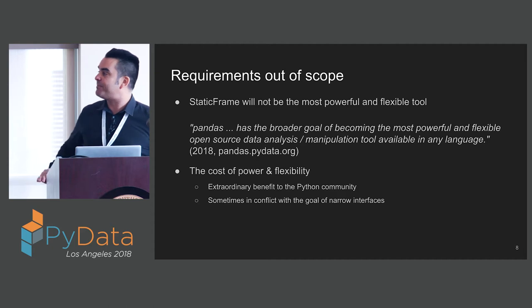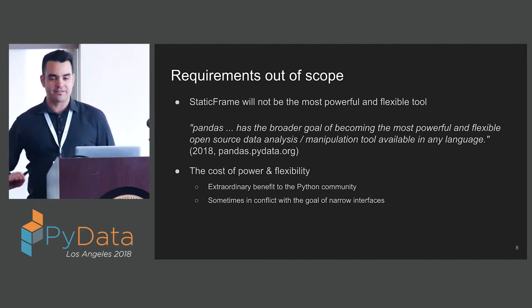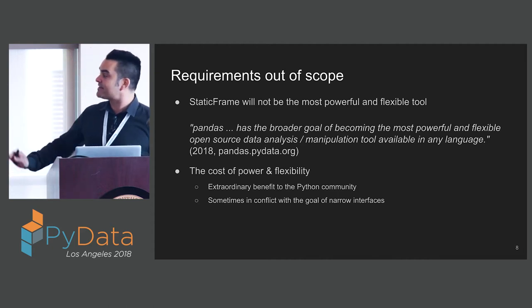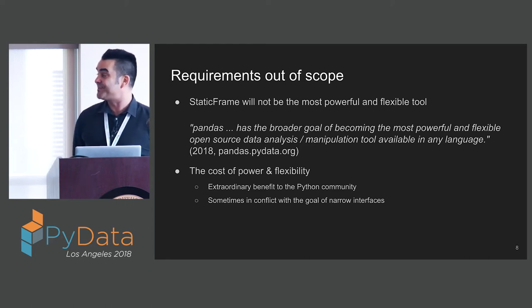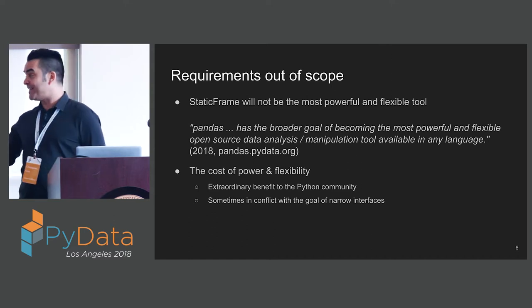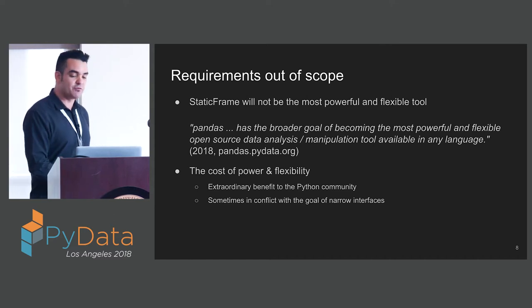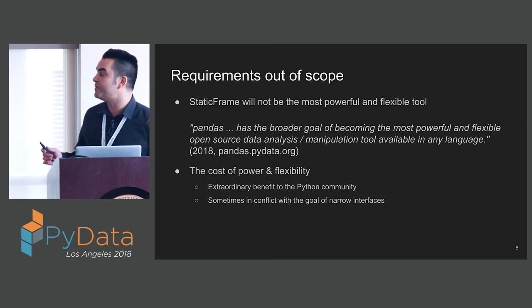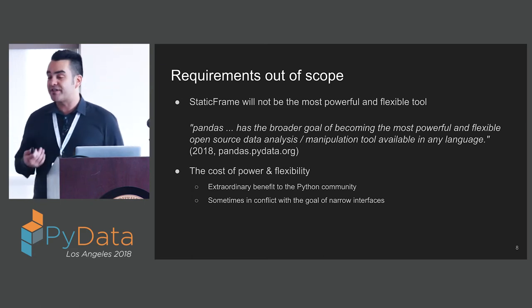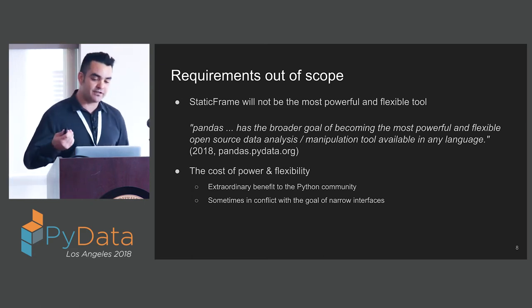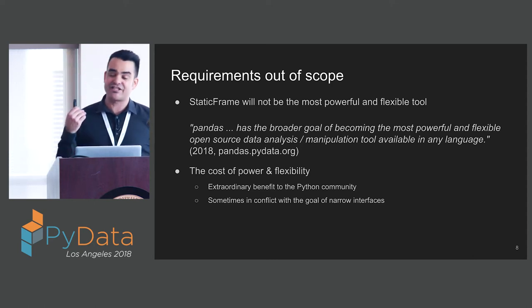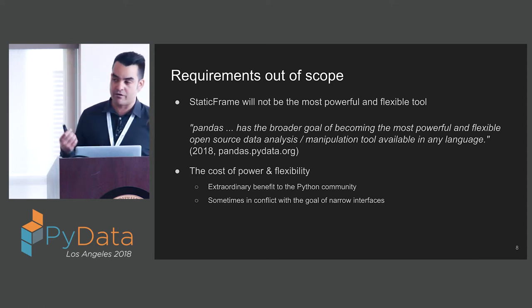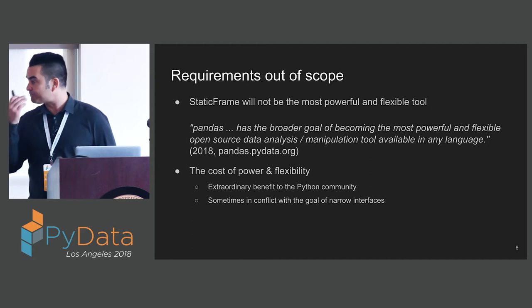StaticFrame will not be the most powerful and flexible tool. Pandas has the broader goal of becoming the most powerful and flexible open source data analysis manipulation tool available in any language. That's a fantastic goal that has provided tremendous benefit to the Python community. But that power and flexibility comes at a cost.